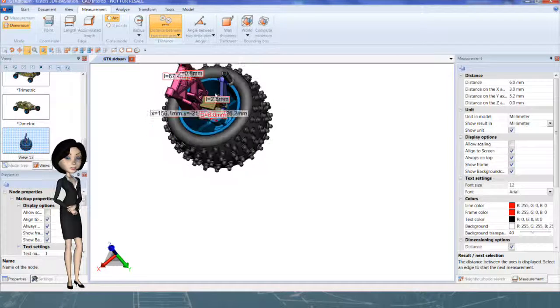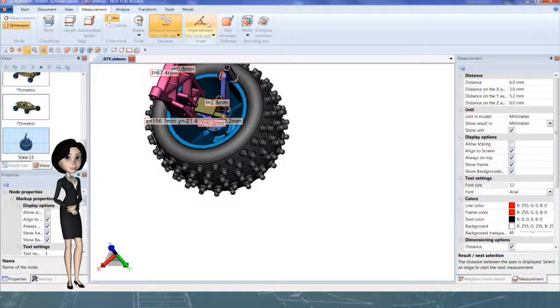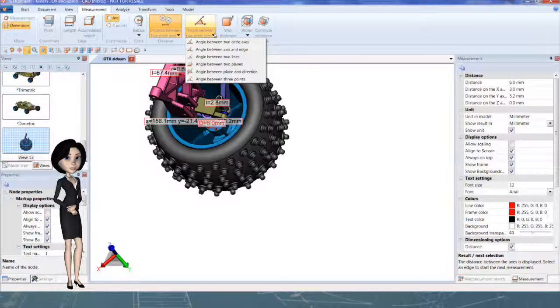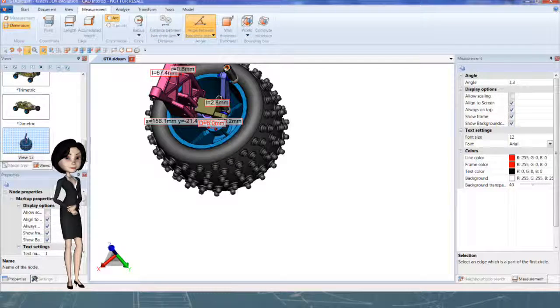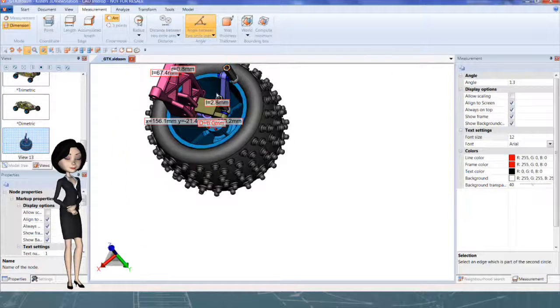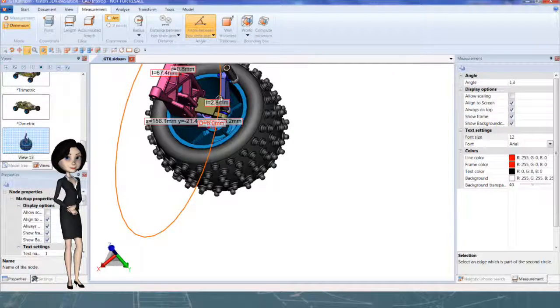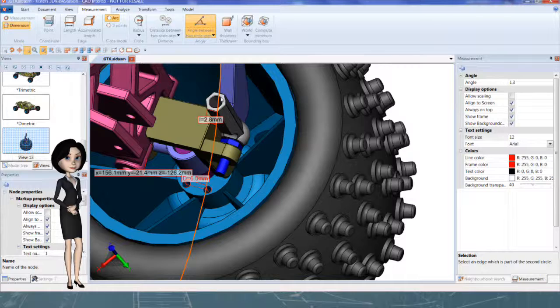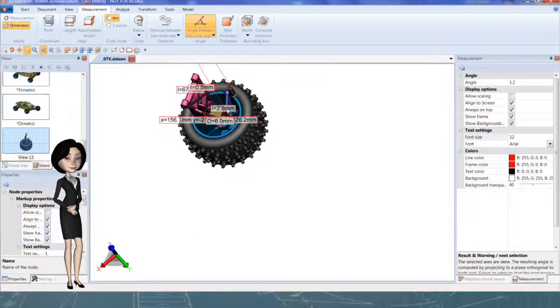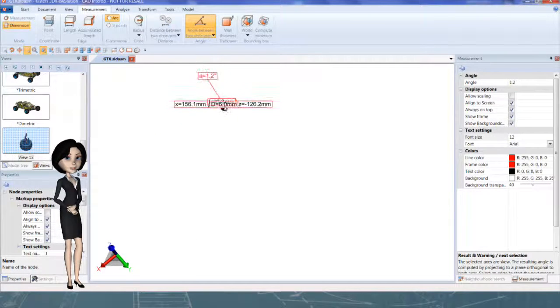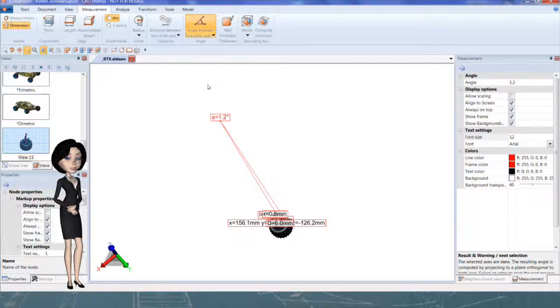Now let's measure the angle between axis from the previous example. That's it. 1.2 degrees.